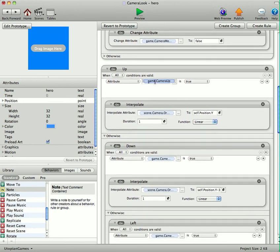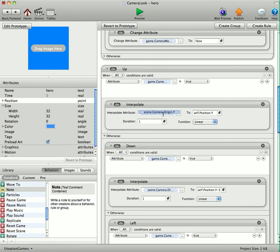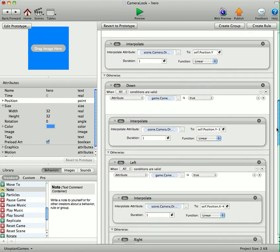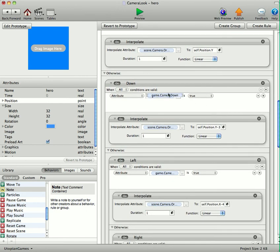And game up. Sorry, the up here. We've got game camera up is true. Then interpolate camera origin Y to self position Y. Now because the camera starts at 0, 0, obviously you'll need to just leave that as it is. The camera origin Y to the self position Y. So that will obviously move the camera up to false and now in the otherwise section we've got down here.